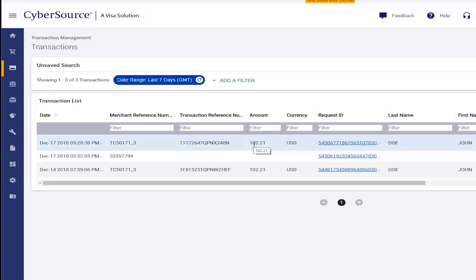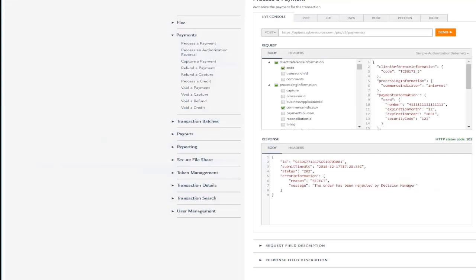So we have demonstrated the features of the API reference and shown how to plug in your own sandbox account. At this point, you are probably ready to try a transaction from your own development environment.